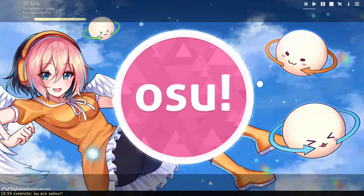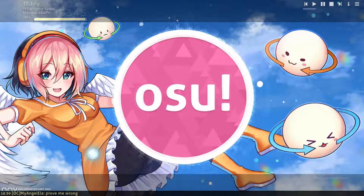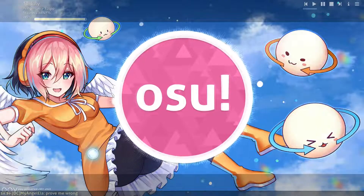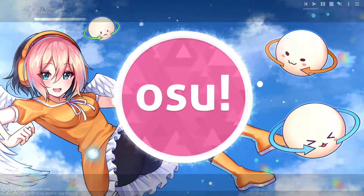Hello guys and welcome back again to another osu! tutorial. In this video, I will show you how to download new songs to your osu! beatmaps.